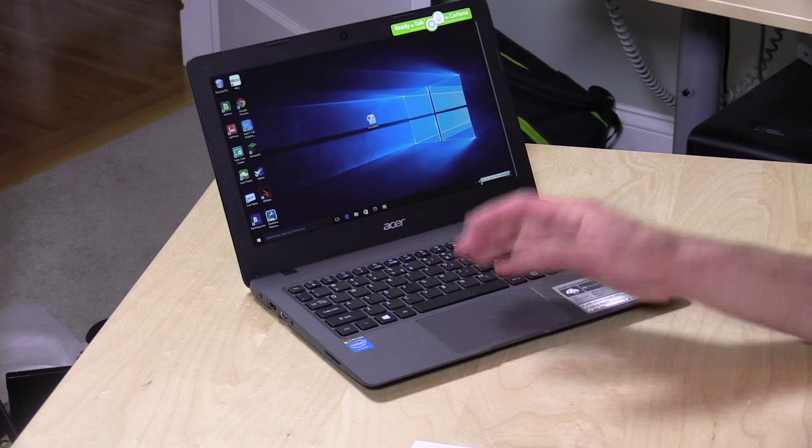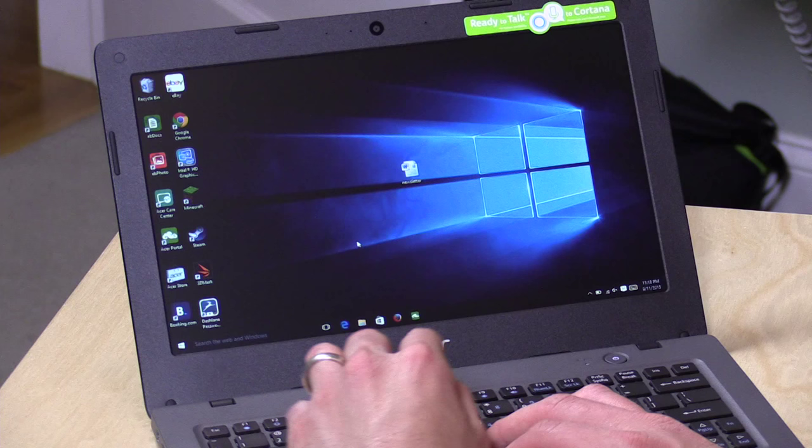We're going to go now and take a look at our usual barrage of real world tests to see how this device works doing the things you might do with a computer like this.